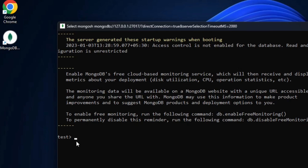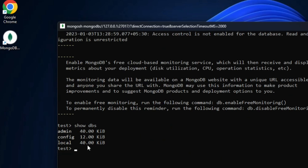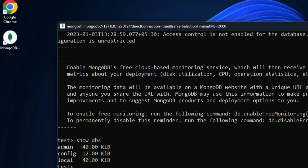I'm not going to work on the test database — I'll create my own. Let me show you a few MongoDB commands. First I'll type 'show dbs', which shows the different databases available. It is showing me: admin, config, and local.